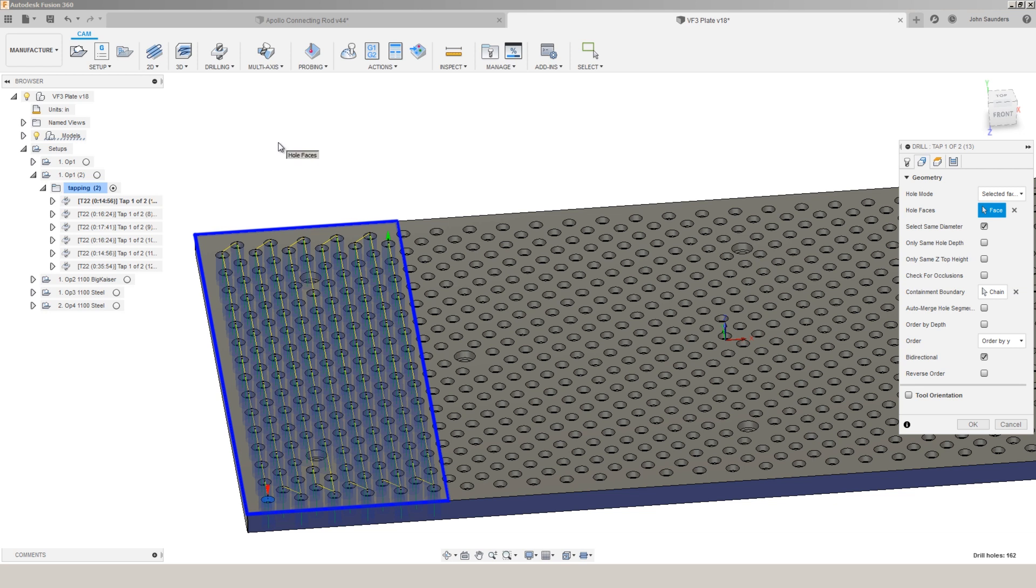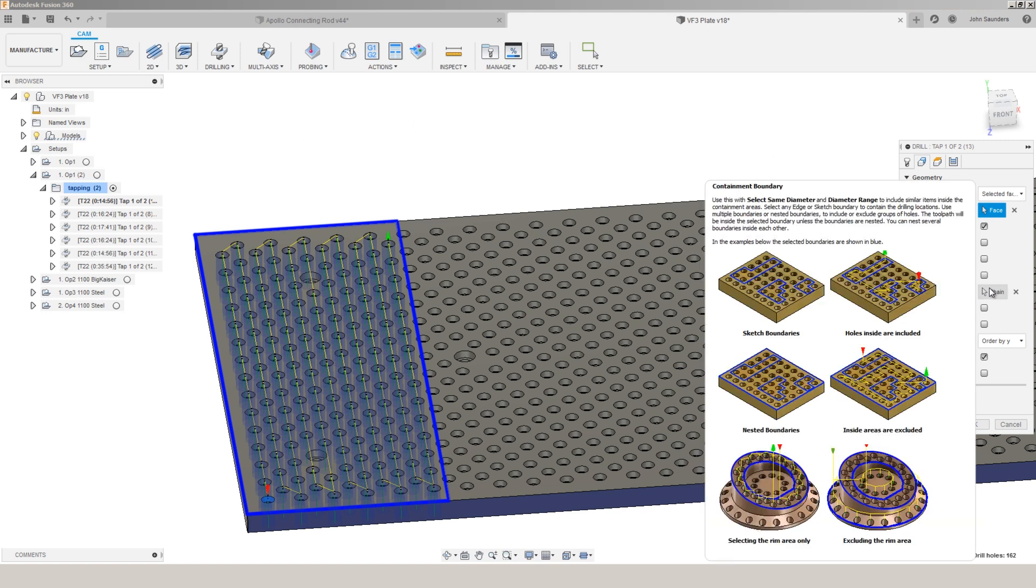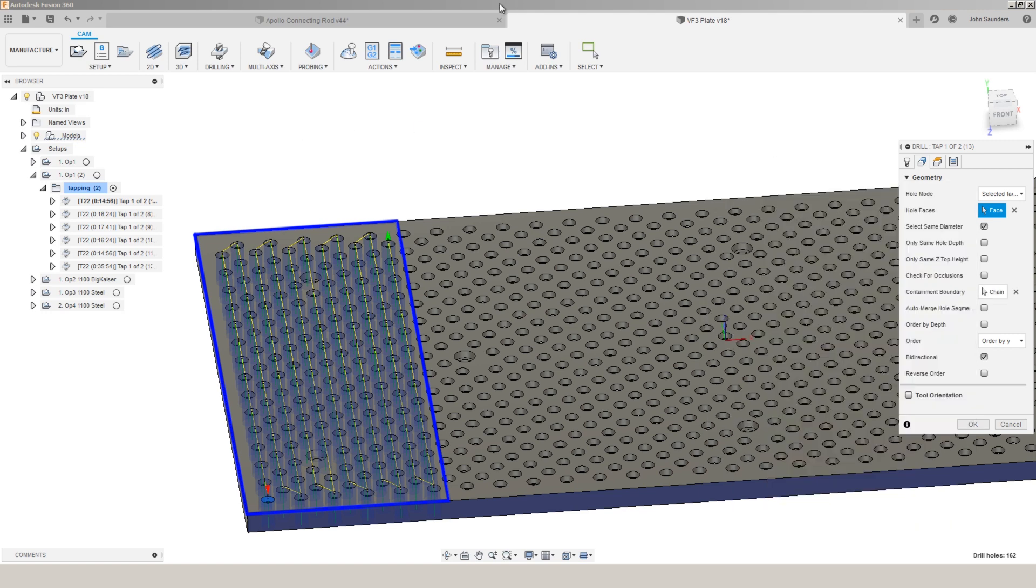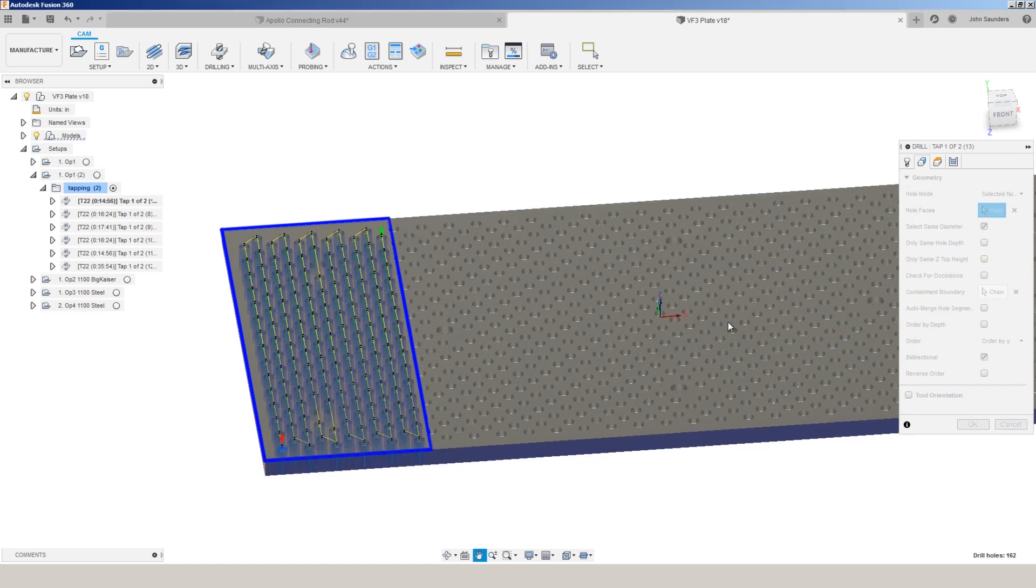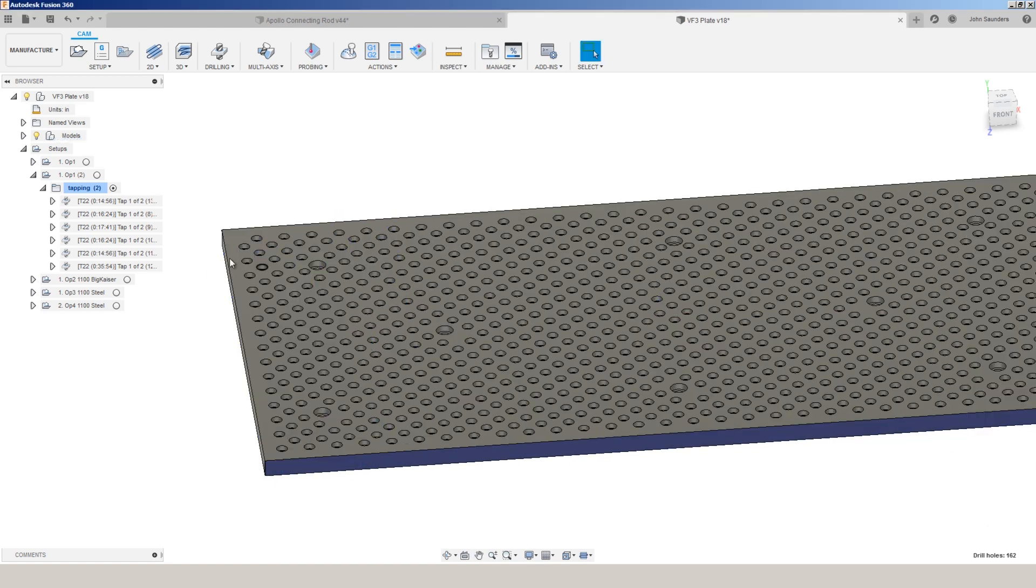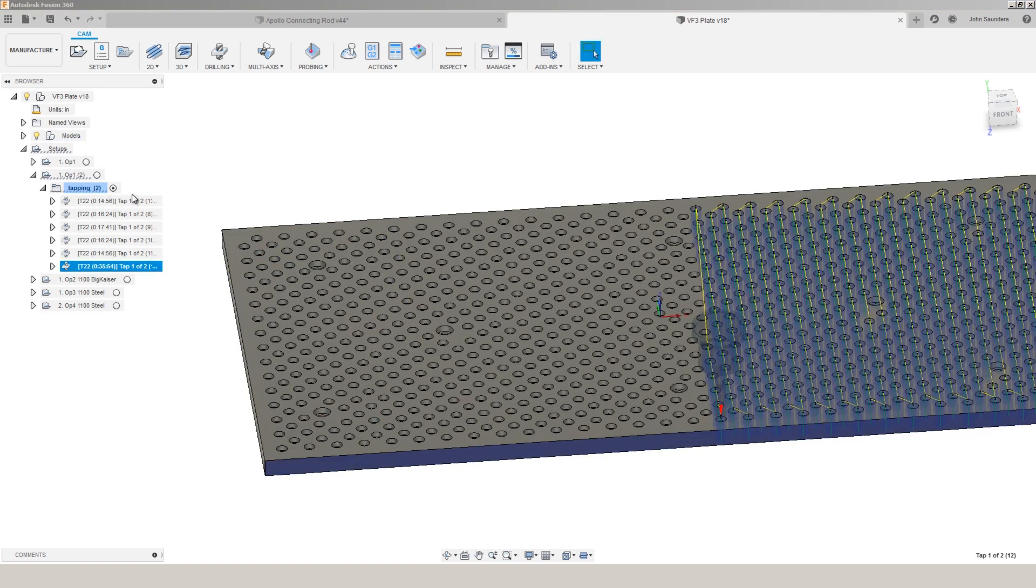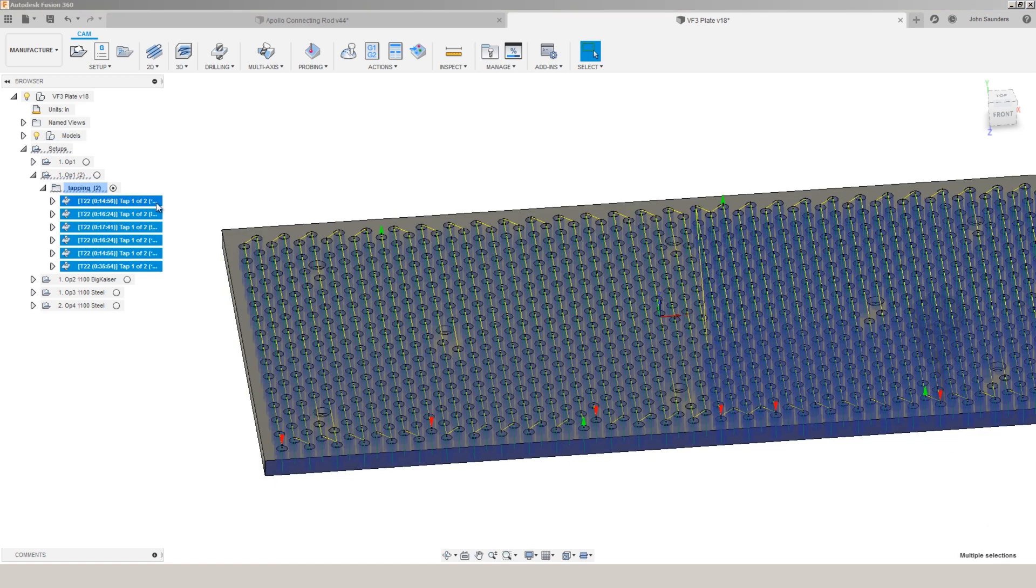if I decide halfway through this I want to change the tap, I can now much more easily go manually reselect or use a sketch containment boundary to pick the remaining holes in that operation.